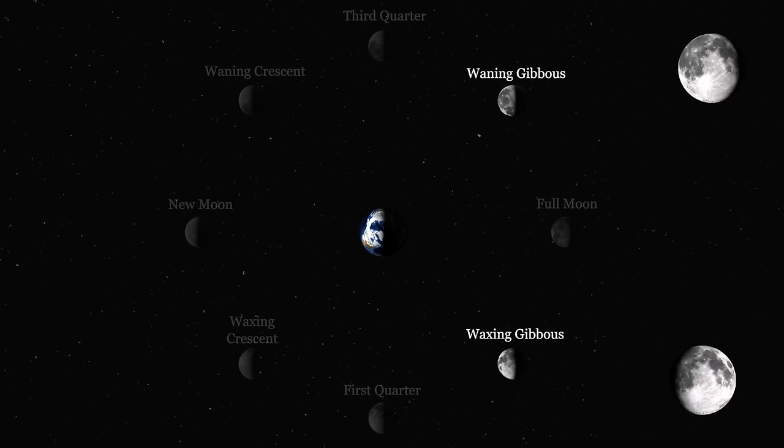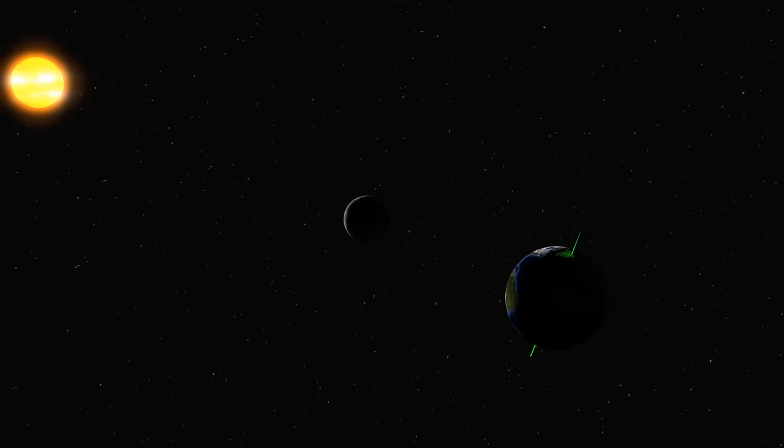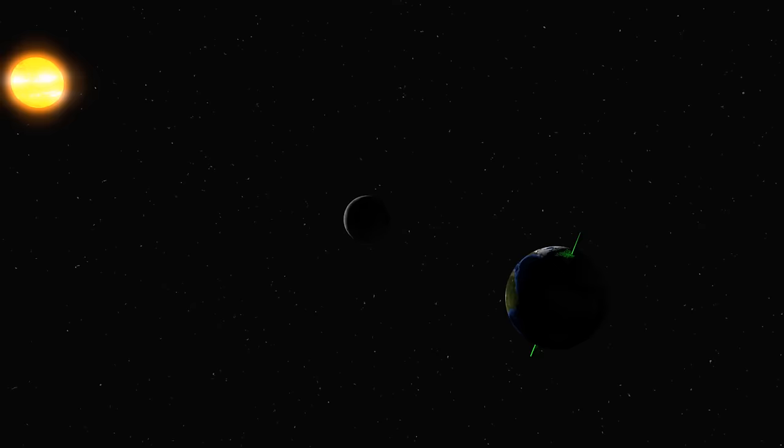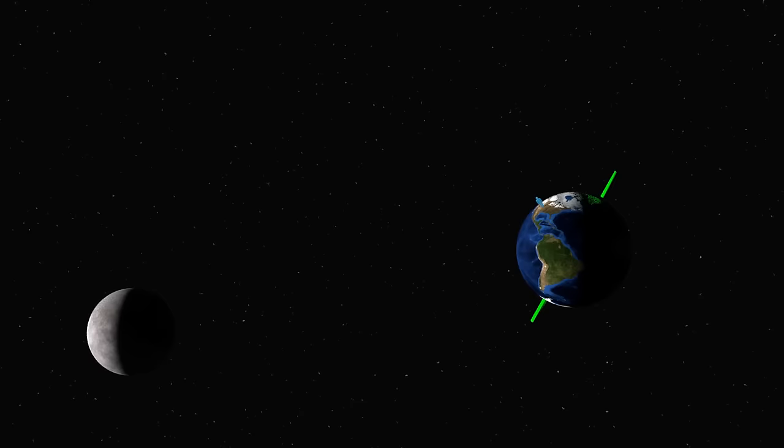The Earth is rotating once a day, tilted by 23.5 degrees. I'm going to bring back my good friend Bob here, who lives in North America. Bob can't always see the Moon — sometimes he'll be on the opposite side of the Earth. Because of the Moon's orbit, it will rise about 50 minutes later each day.